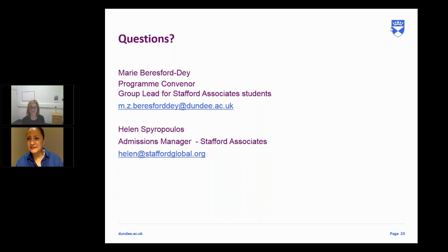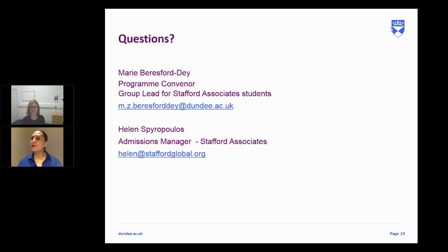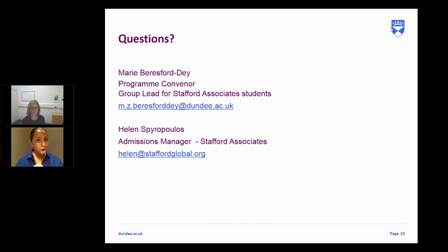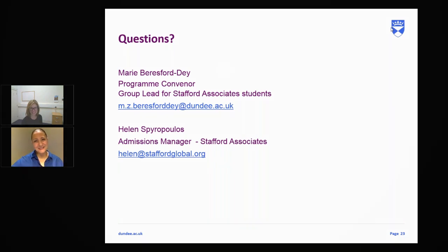Are there any other questions? It seems we've gone through every single one — fantastic. Thank you very much everyone for joining us. Thank you for the fantastic questions this evening, and thank you so much, Marie — lovely seeing you again. Do get in touch with your Stafford Consultant. We are currently accepting applications for the next cohort — the sooner we get your applications in, the quicker we can get you your unconditional offer. Good evening to everyone, and we'll see you soon.